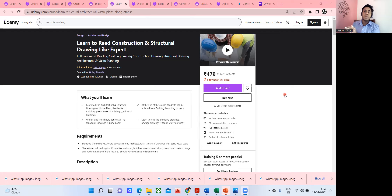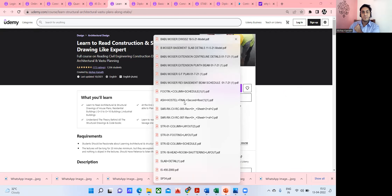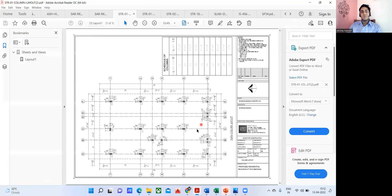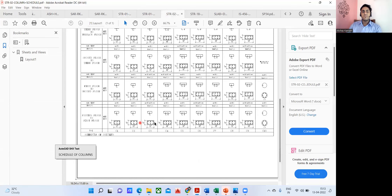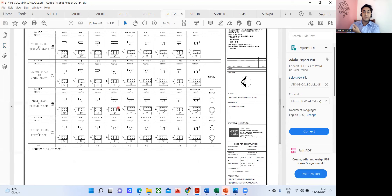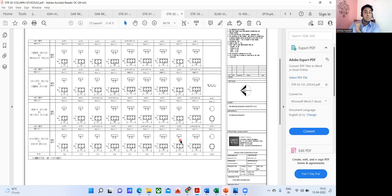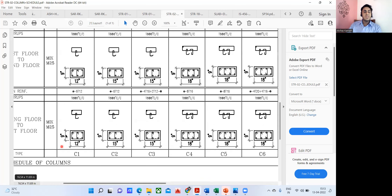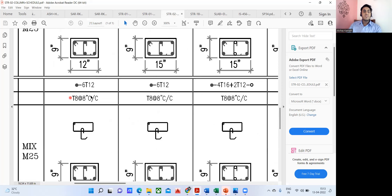Even a 10th-standard student can learn to read a drawing, but understanding how the steel values are arrived at is different. If you ask why a column is 9 inches by 12 inches and not 9 by 15, or why it uses 12-diameter 6 bars and not 10-diameter 4 bars, a contractor or mason won't have an answer. He'll say that's what was used on a previous project. But if you become an engineer, you should have answers to all these questions.